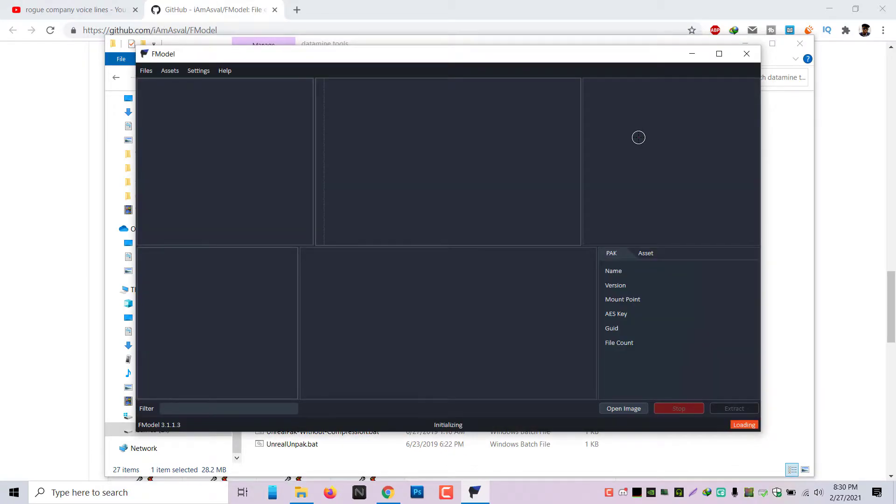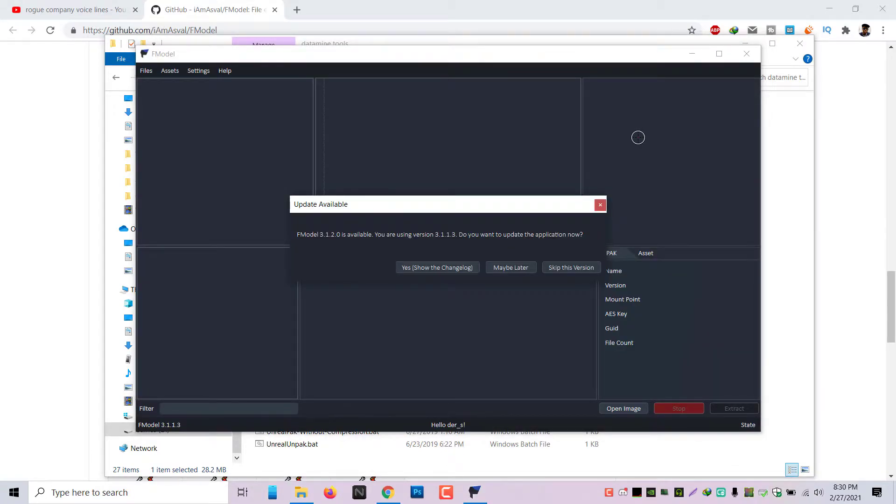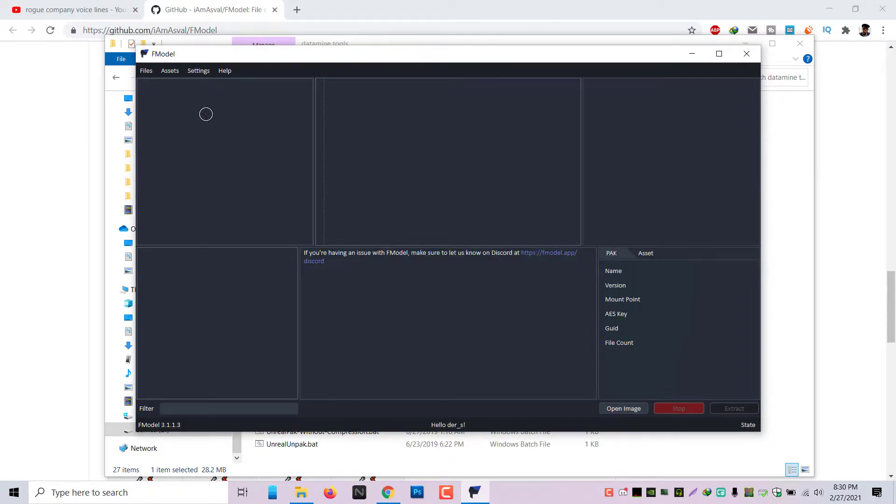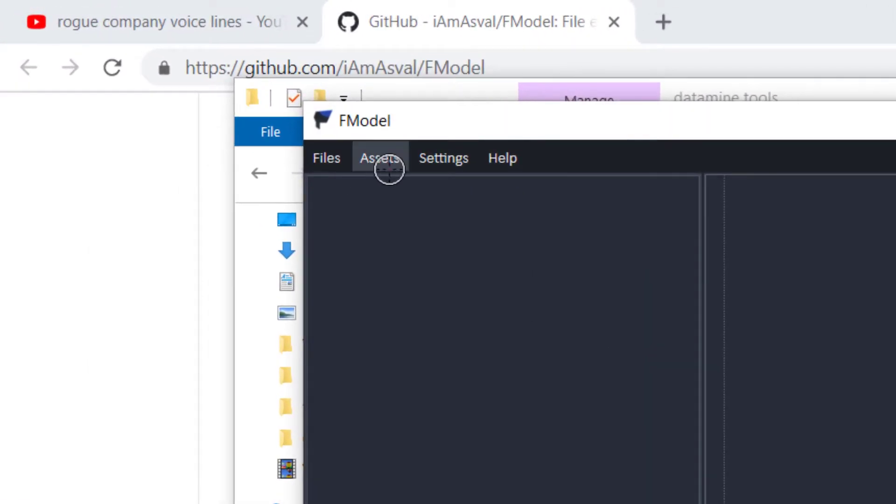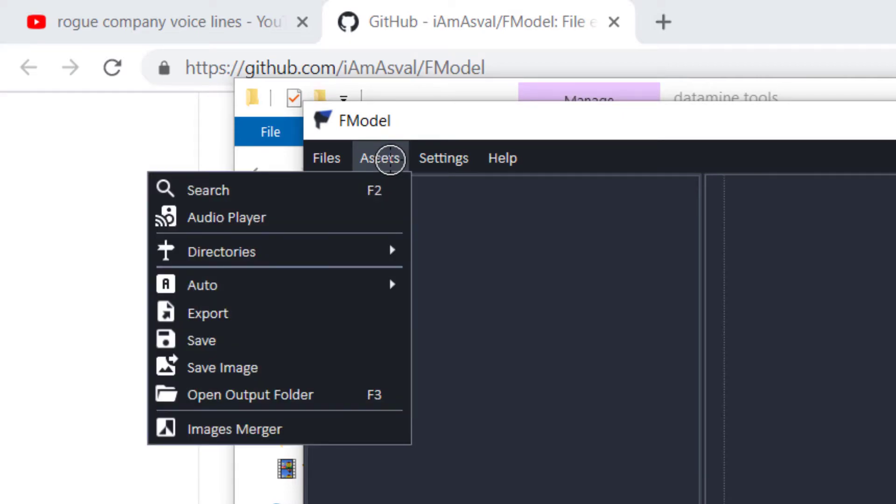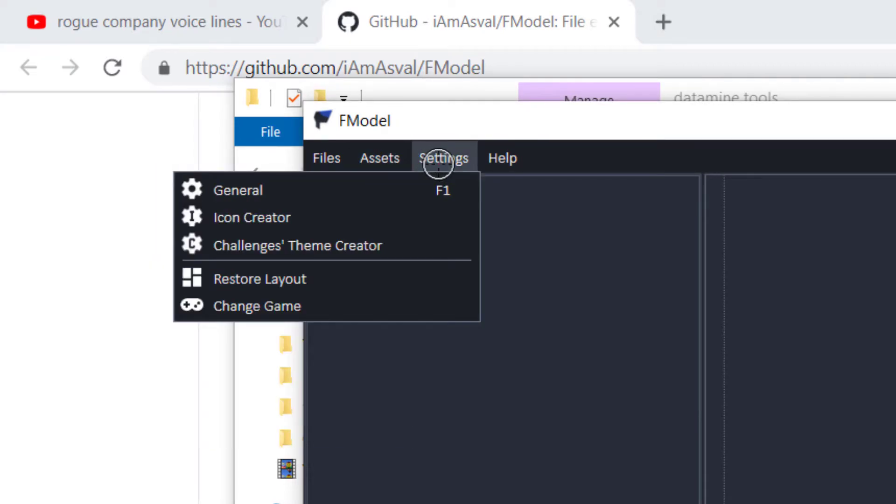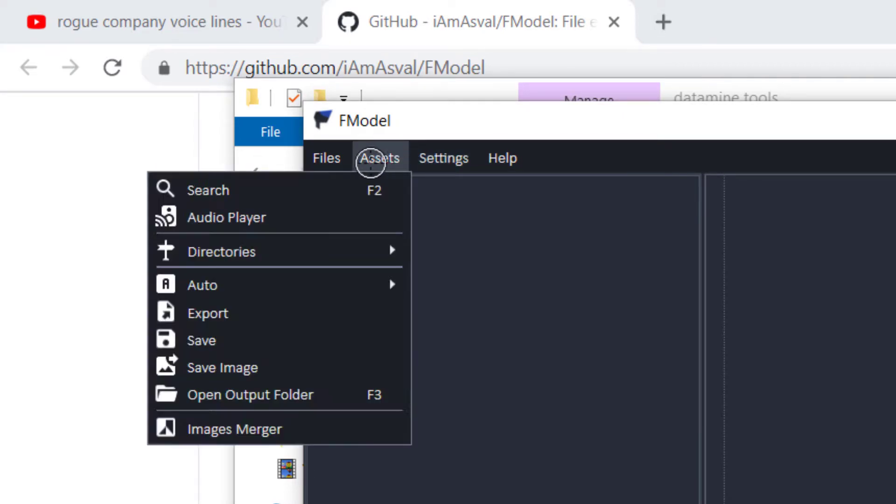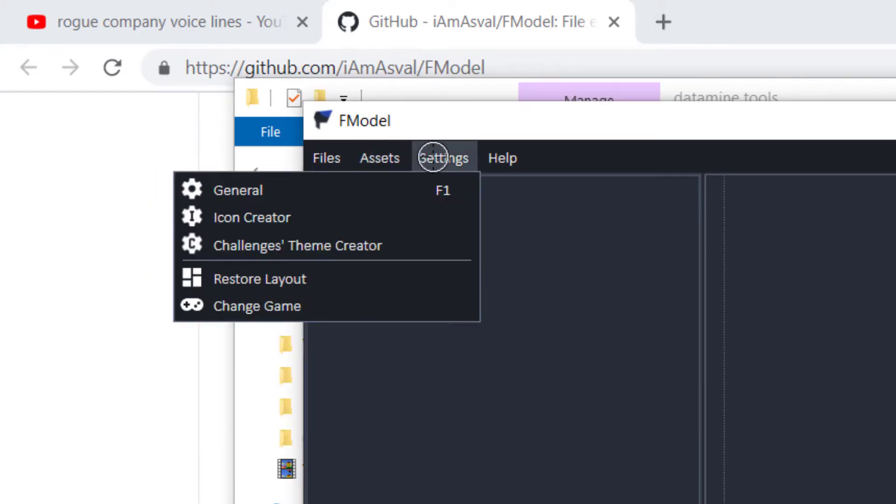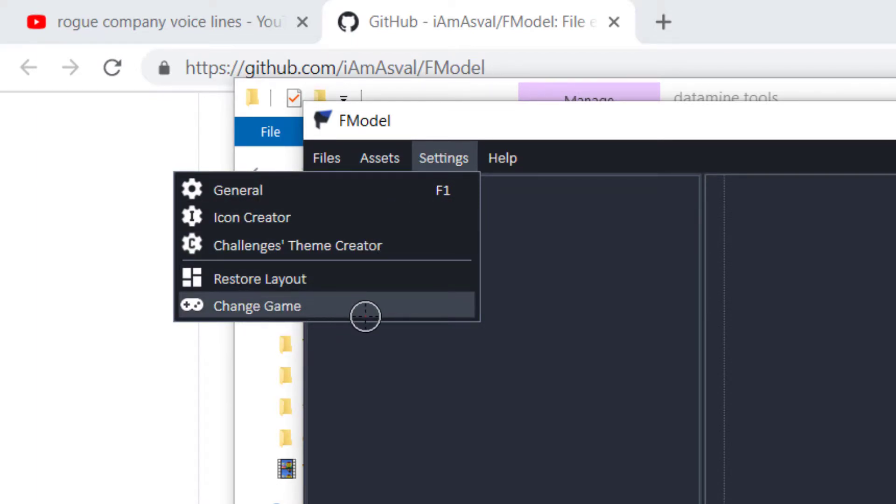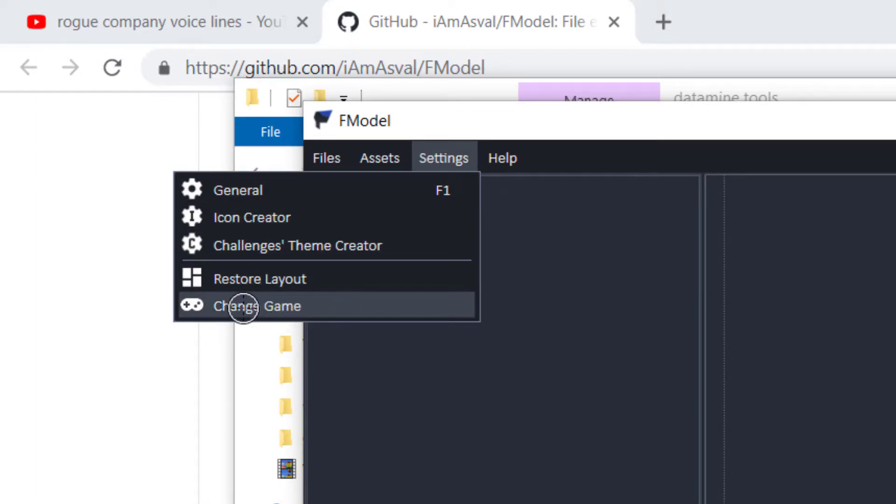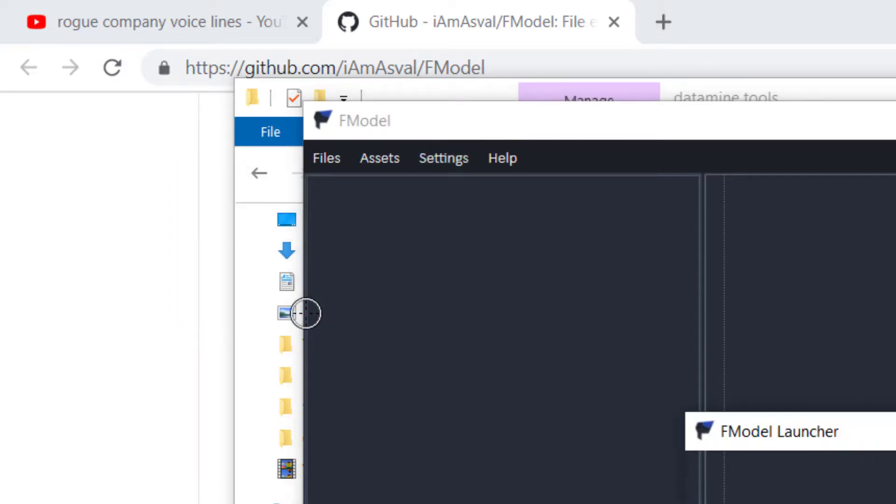You're just going to open it up. You're going to be prompted asking you about the version if you want to update, maybe later. But it's always good to update your version. So this is what you got to do. We can't do assets as yet. You're going to click settings, choose change game, settings and click change game.